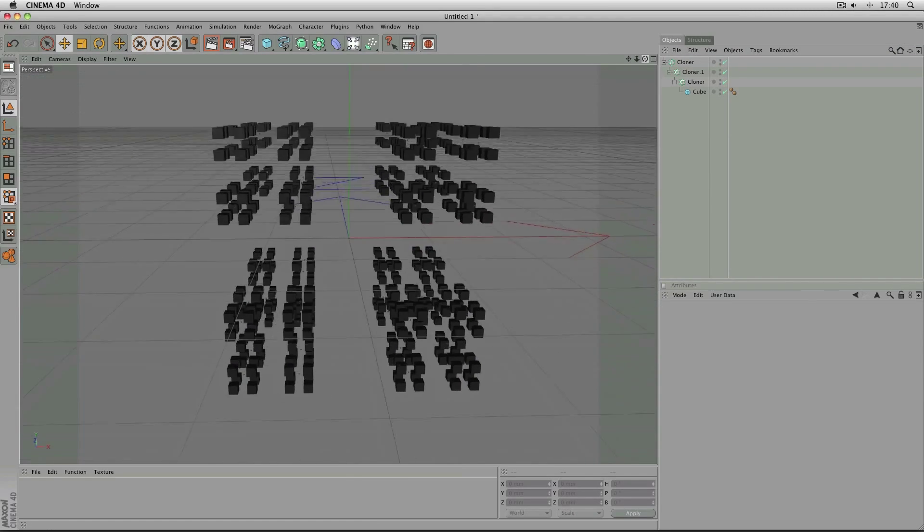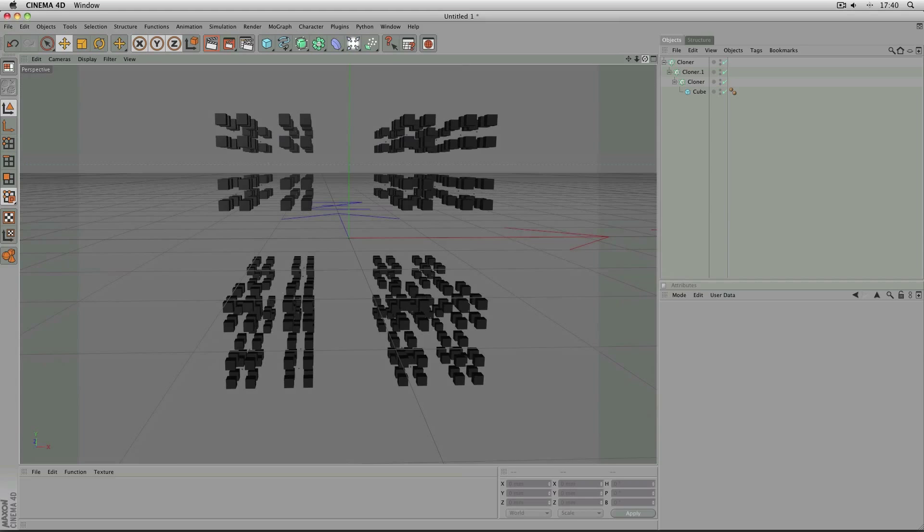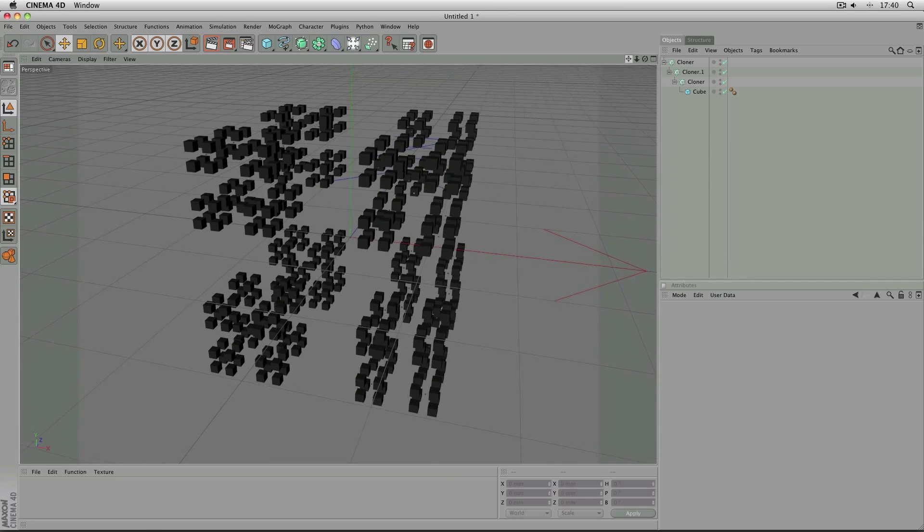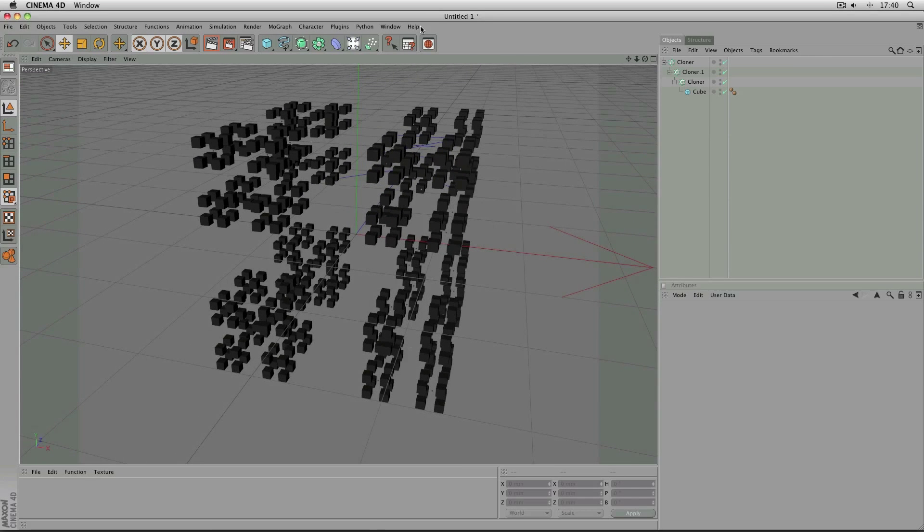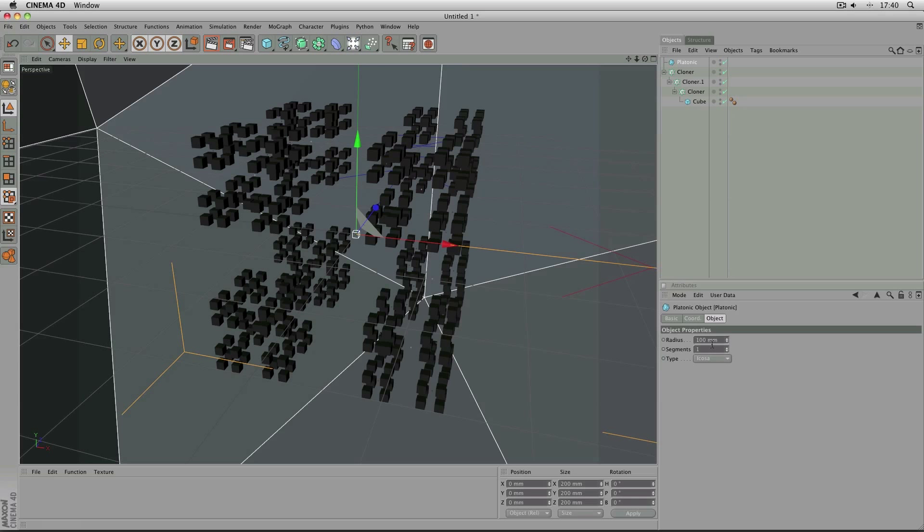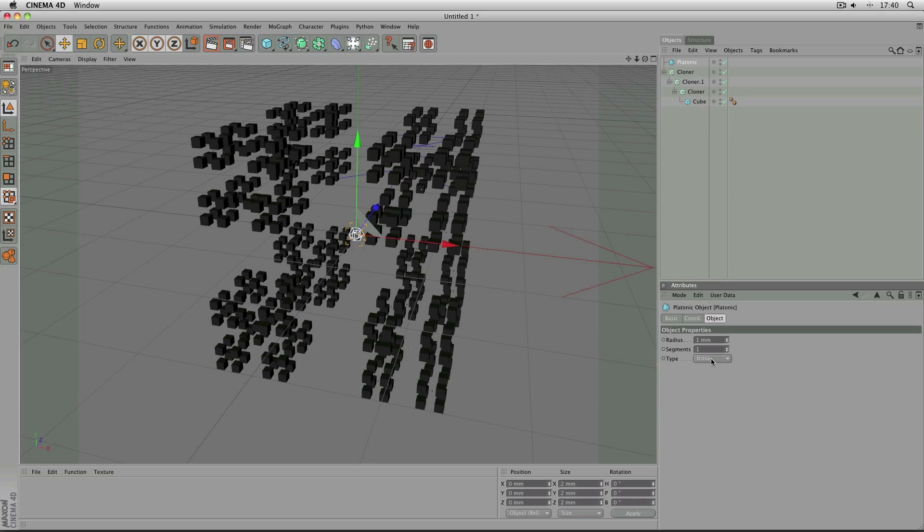And that's it, that's the Cantor Dust, that's as easy as it is. One thing that may be of interest is that if you, for example, use a 1 mm octahedral platonic primitive...